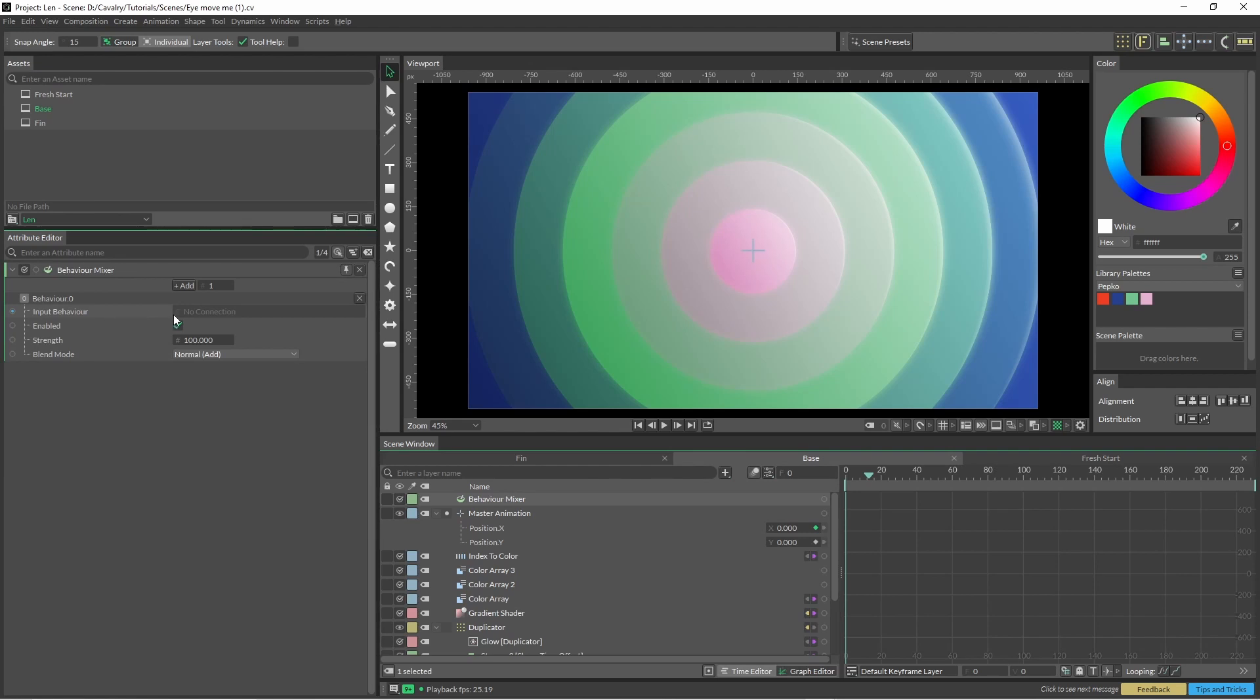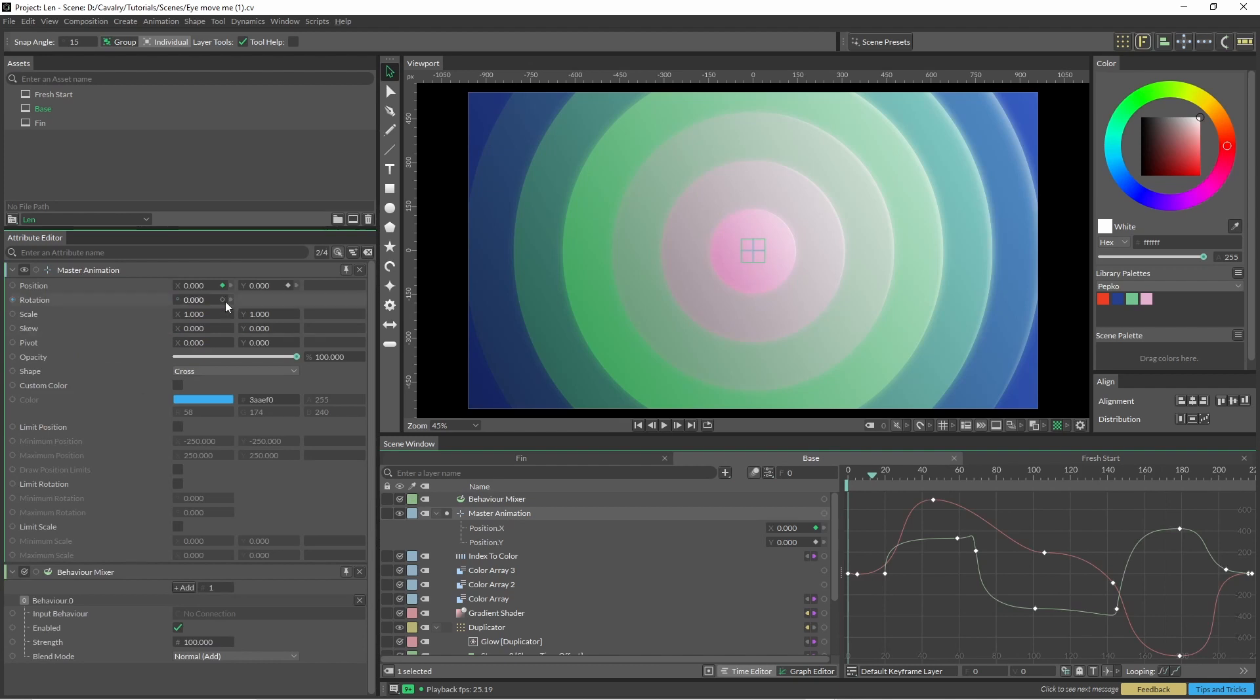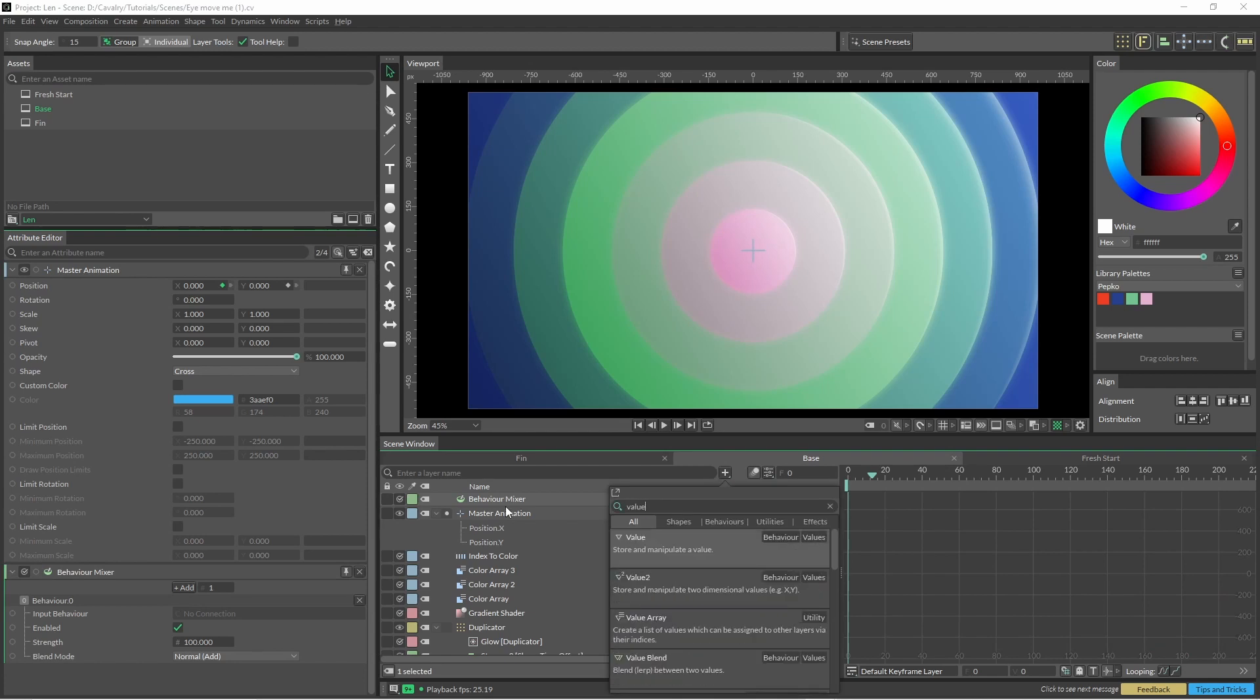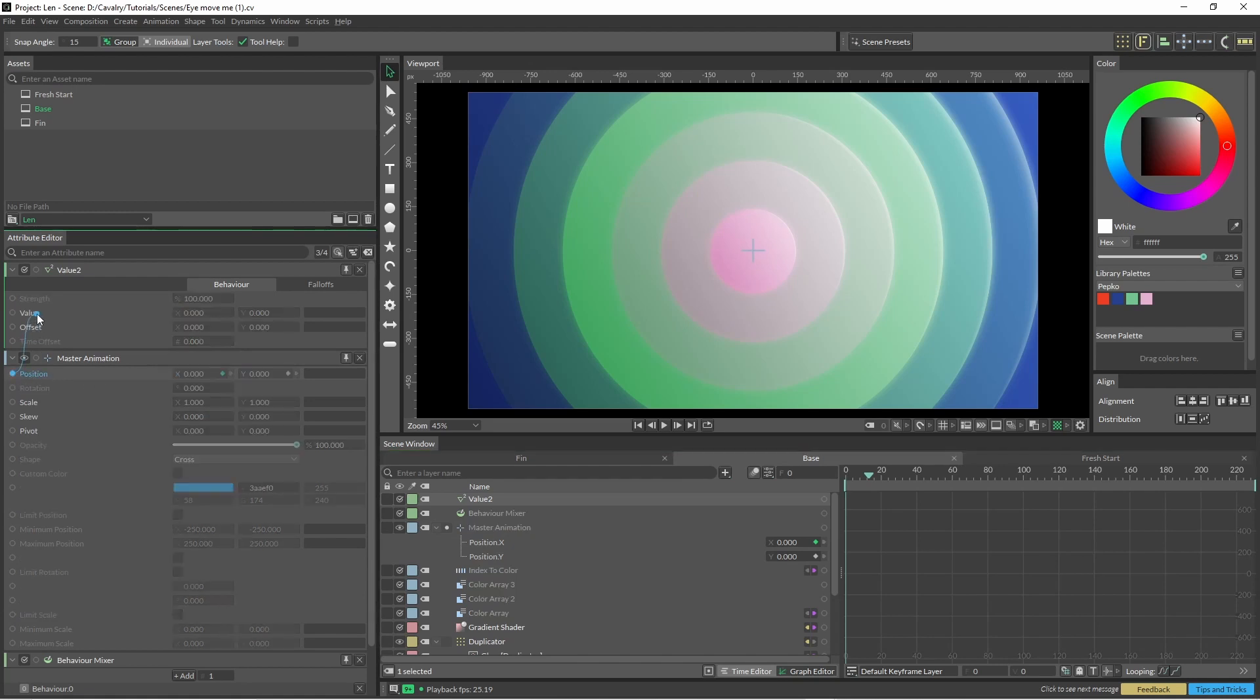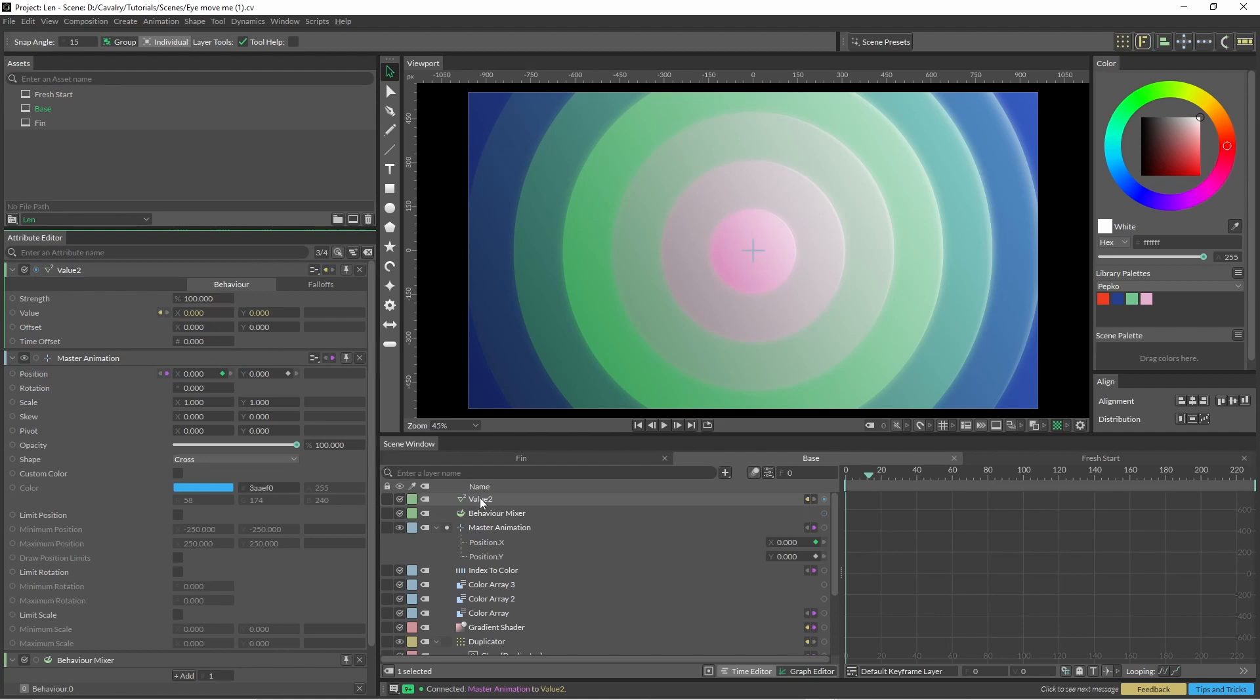So we're just going to jump in and hit a behavior mixer. Straight away, the inputs are an actual behavior as well, so it can't just be the x and the y which our master animation is spitting out. To sort that out, we're going to need a value node, and since it's x and y, we need the value 2. So what we can do here is grab our position and pop that into our value 2.